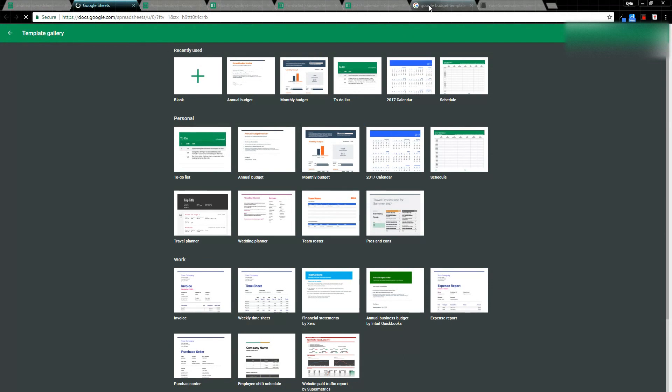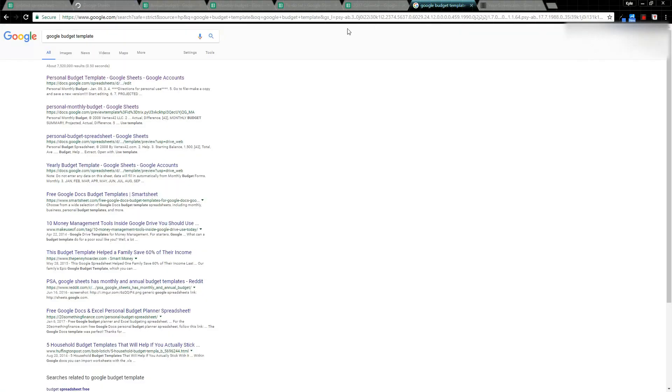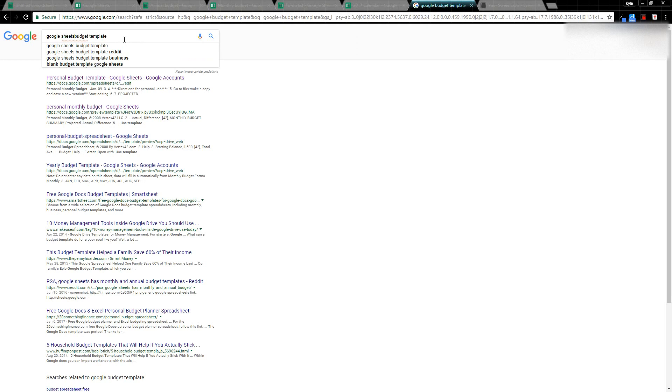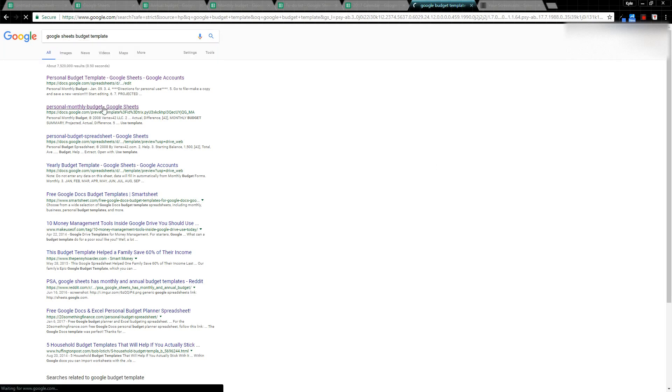I searched 'Google budget template'—maybe I wanted a different budget template than the one provided. You might want to include 'Sheets' in here. Anyway, I found this one, so I just click on a link.